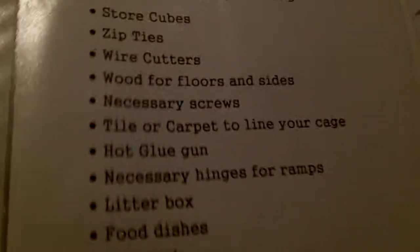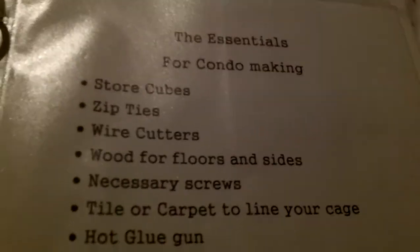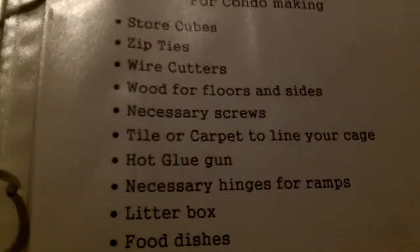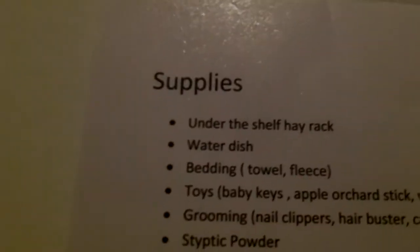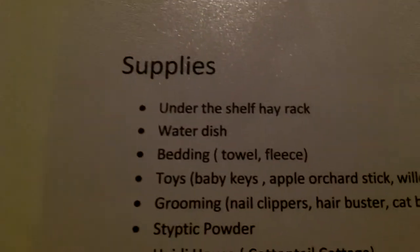I had another one but I just don't know where he went. And then I just have different things like this is for the condo making, and I got all this information from online. This is supplies that I need for my bunny, different supplies.